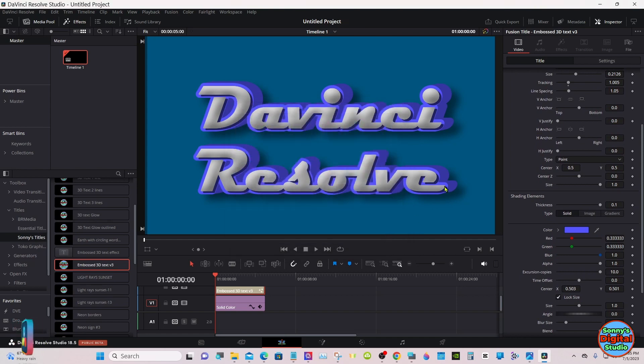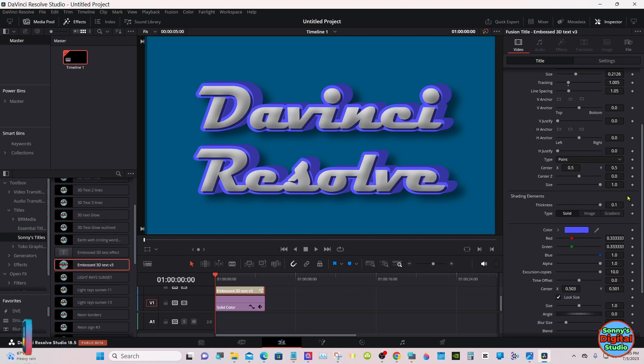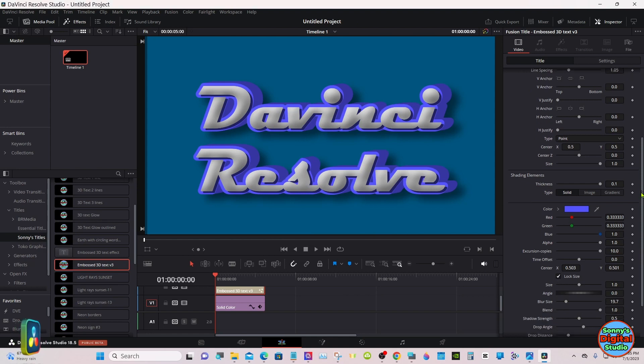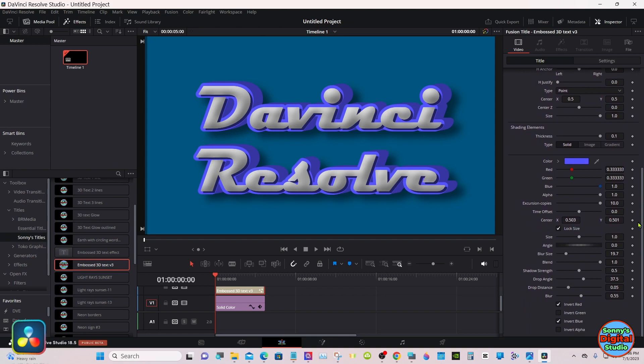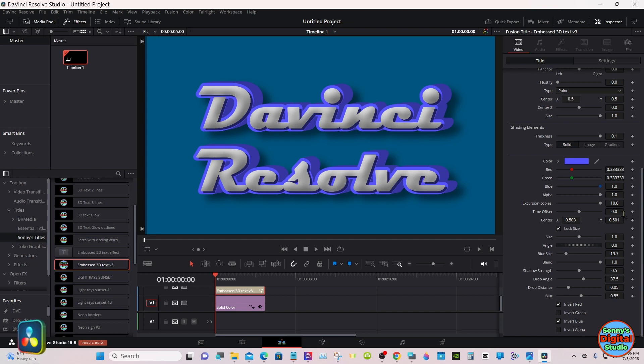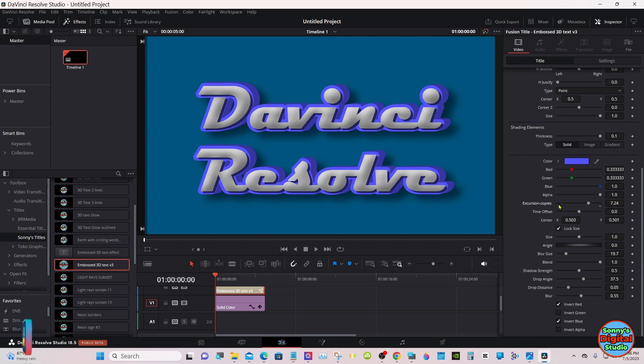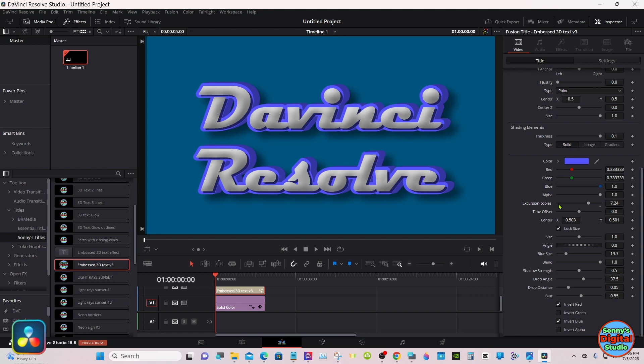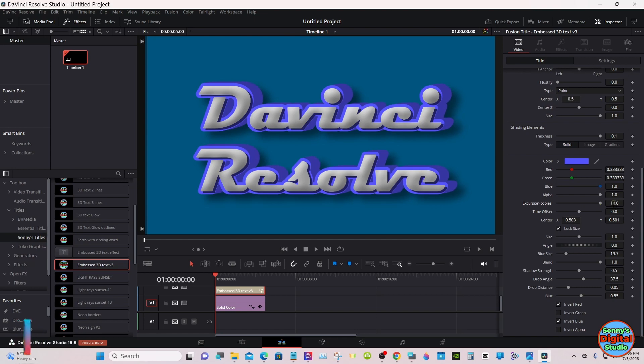You can change the color of the outline. The extrusion copies will make the extrusion thicker or thinner. If you want more 3D to your text, leave it where I had it, or you can change the value and make it even deeper if you'd like.